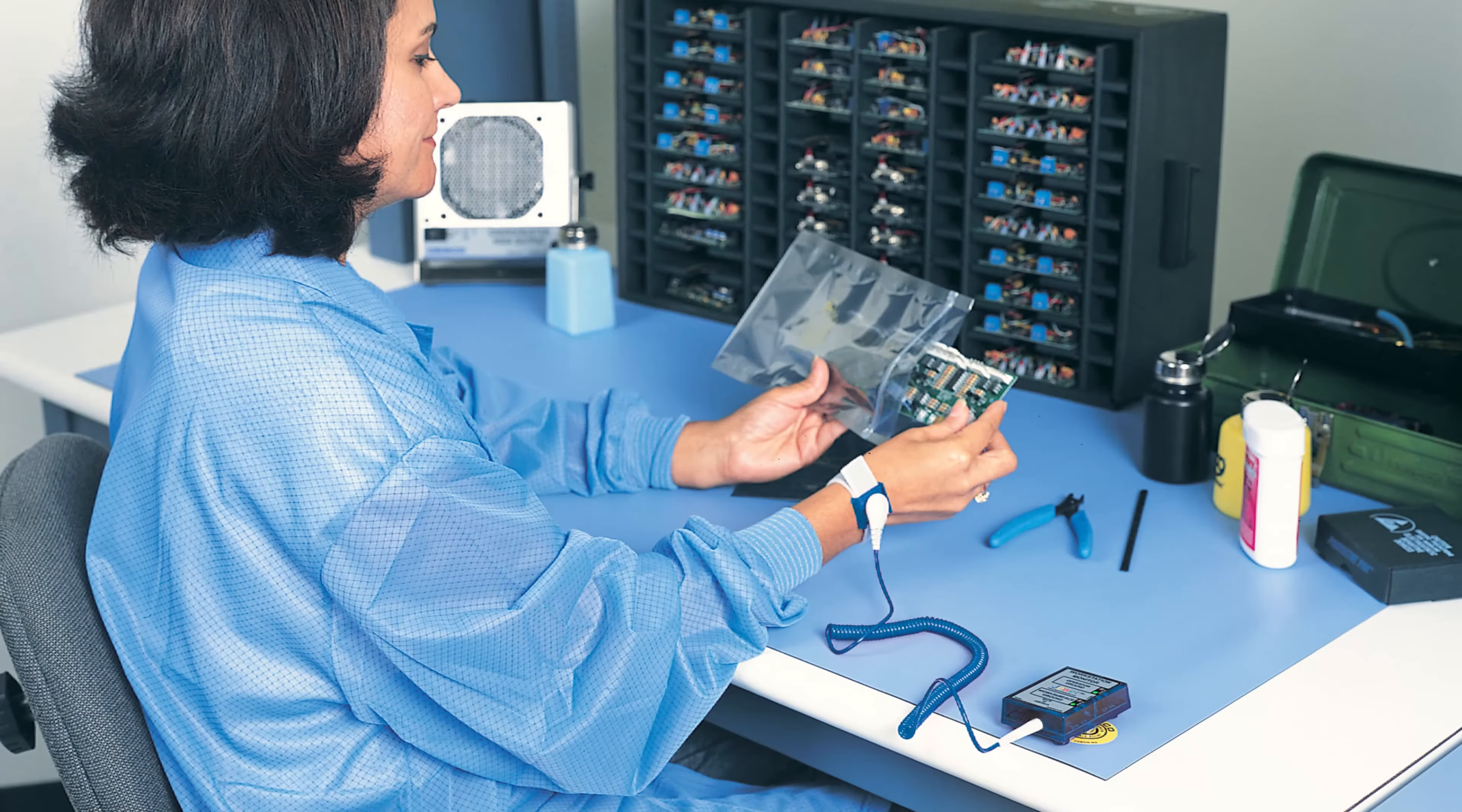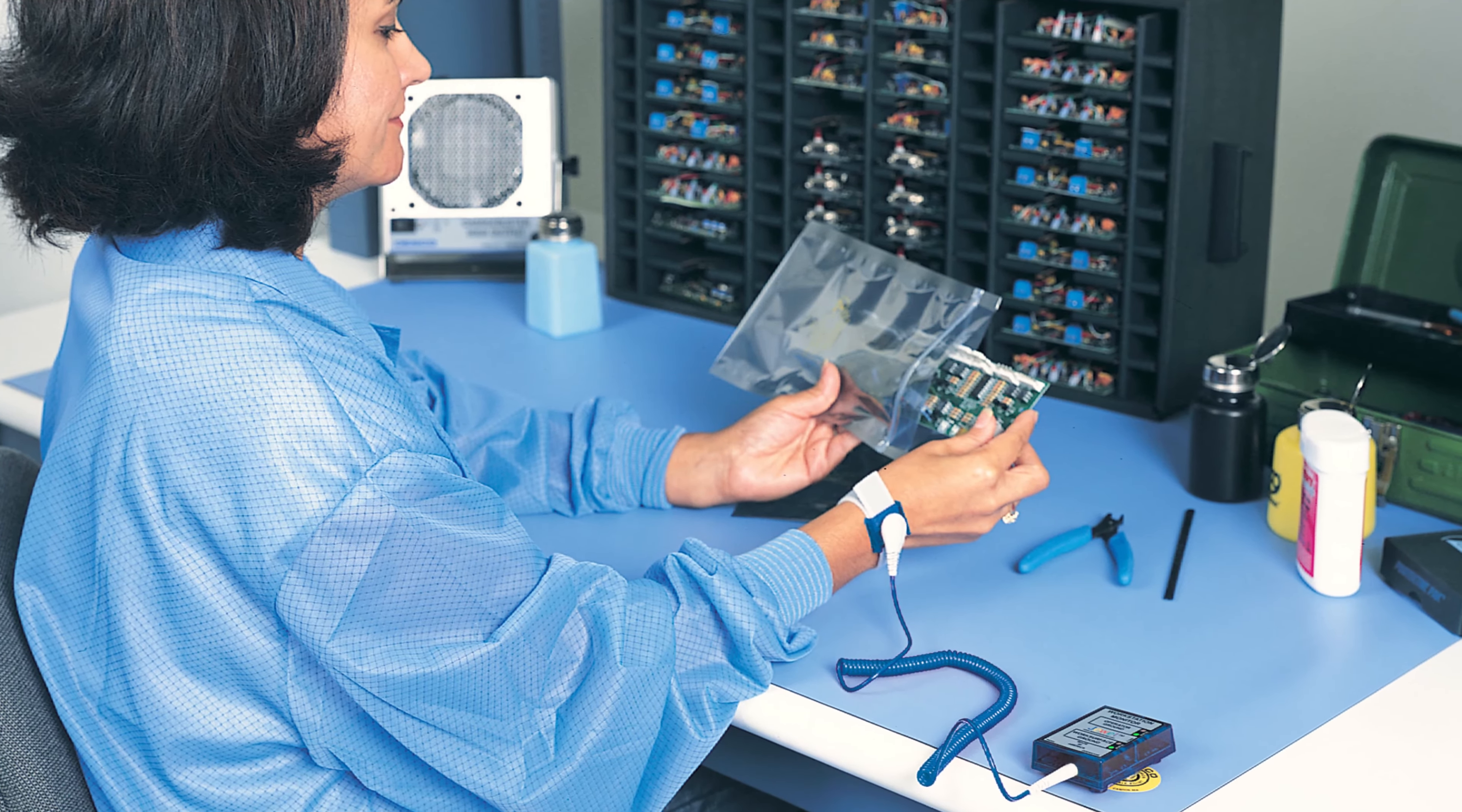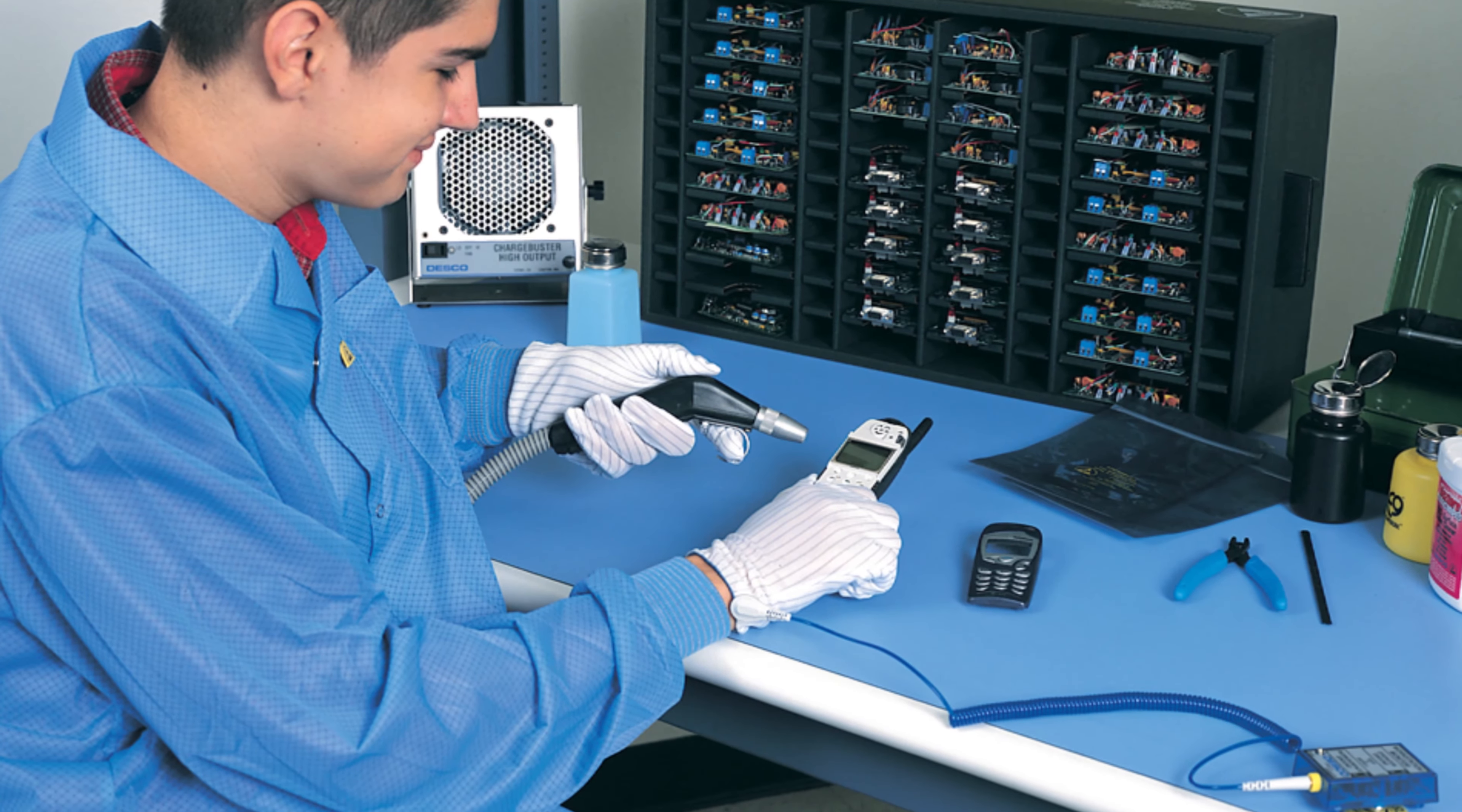A great advantage of this monitor is that it eliminates the need for periodic wrist strap tests and logging. If the wrist strap and or coiled cord fails, the operator will be alerted straight away and can take action by replacing the faulty component. This ensures ESD-susceptible products will not be damaged while using a faulty wrist strap and or coil cord.